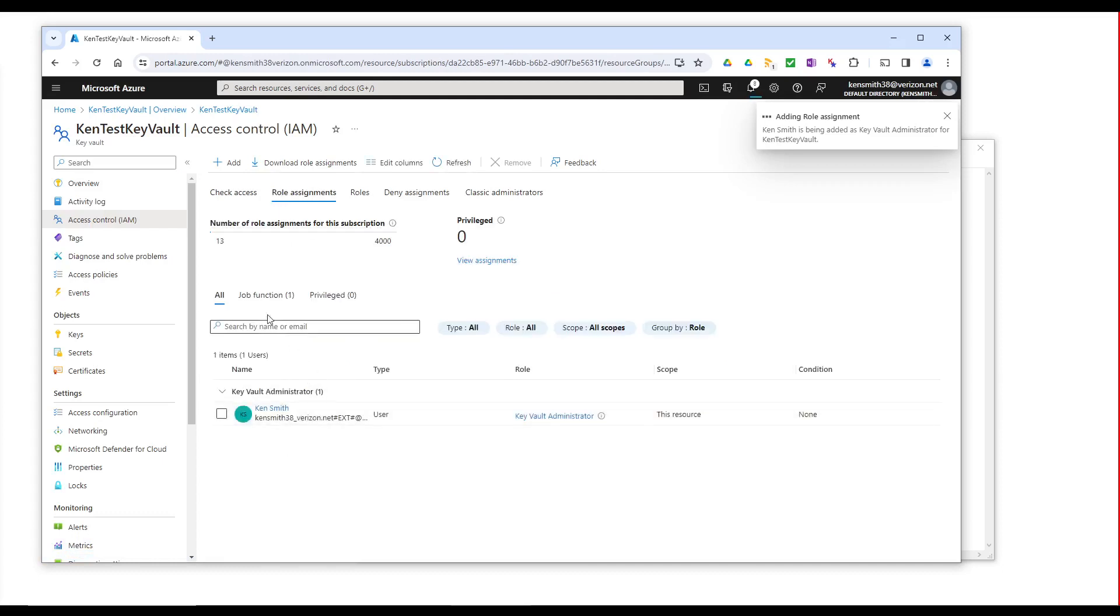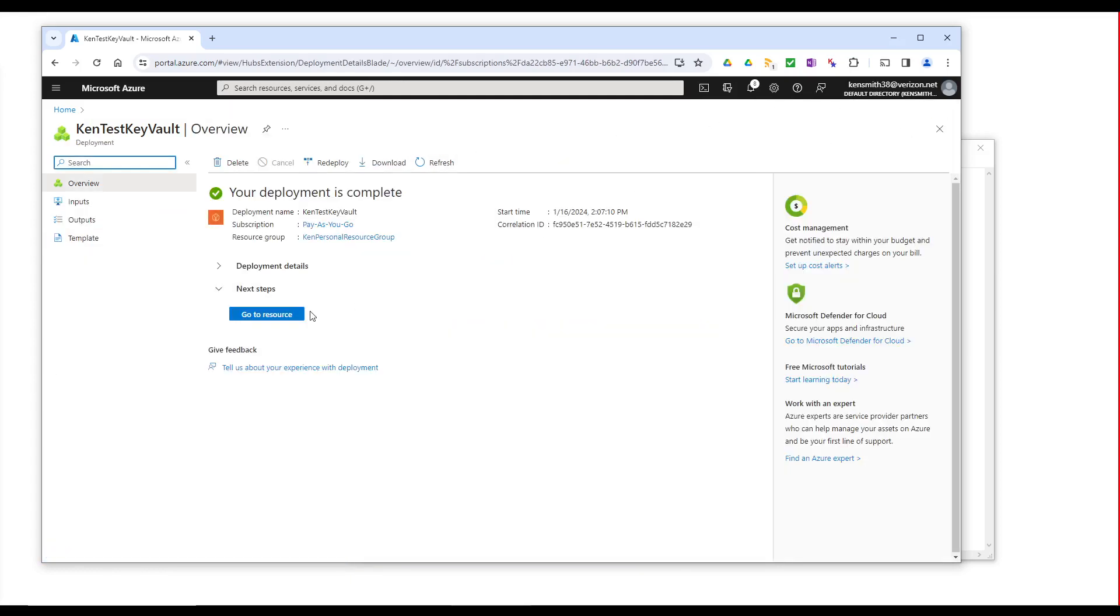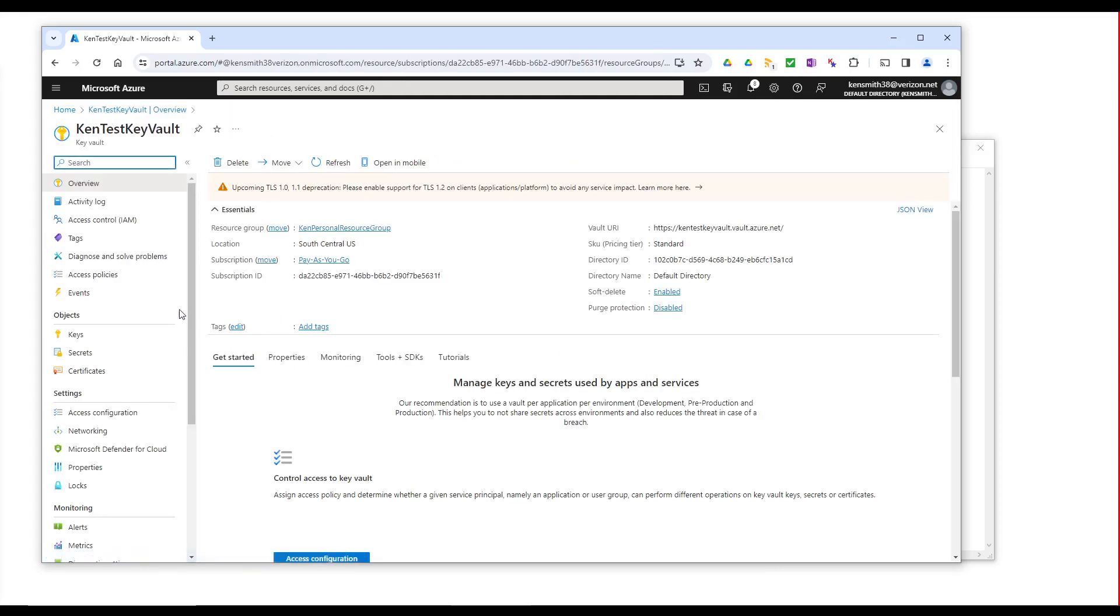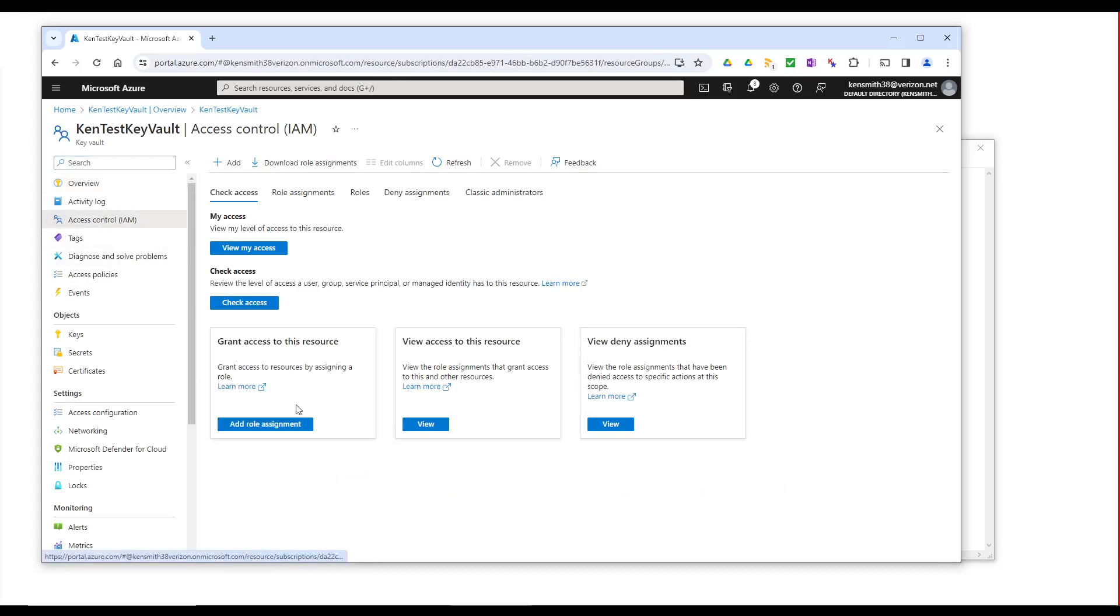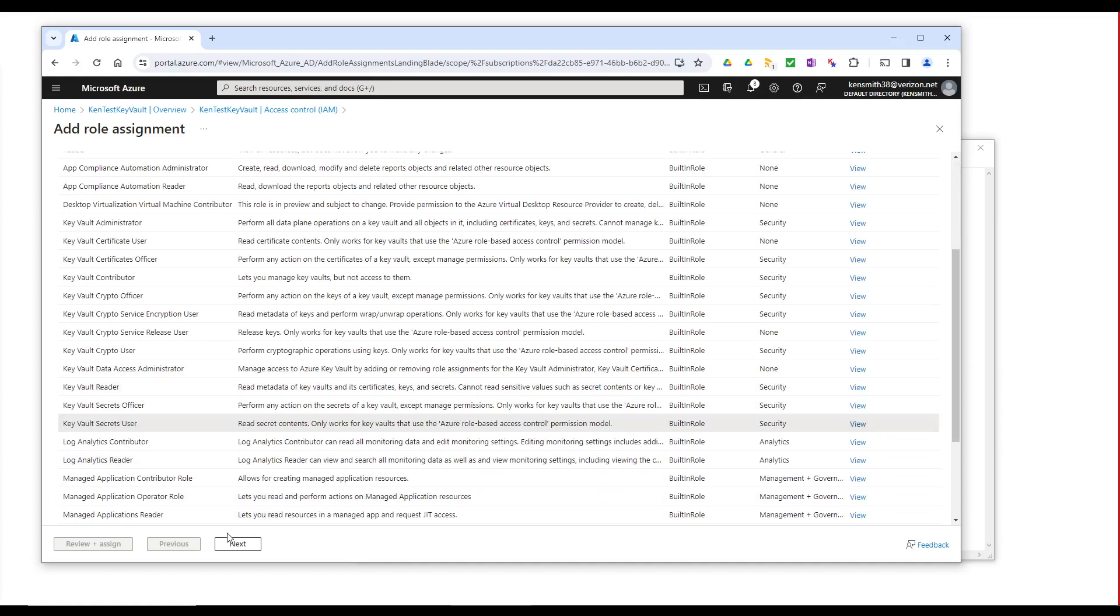And we're not going to actually publish this to the portal and actually run it there. But if we were going to do that, we would be in here and we would go back in here. Oops. Go back in here to access control. And we would go down here and we would add the Key Vault Secrets user.